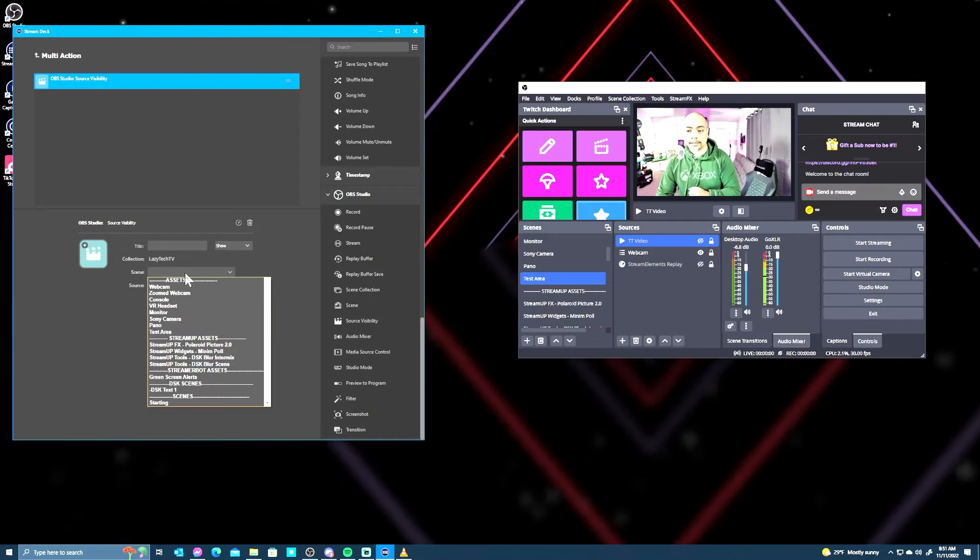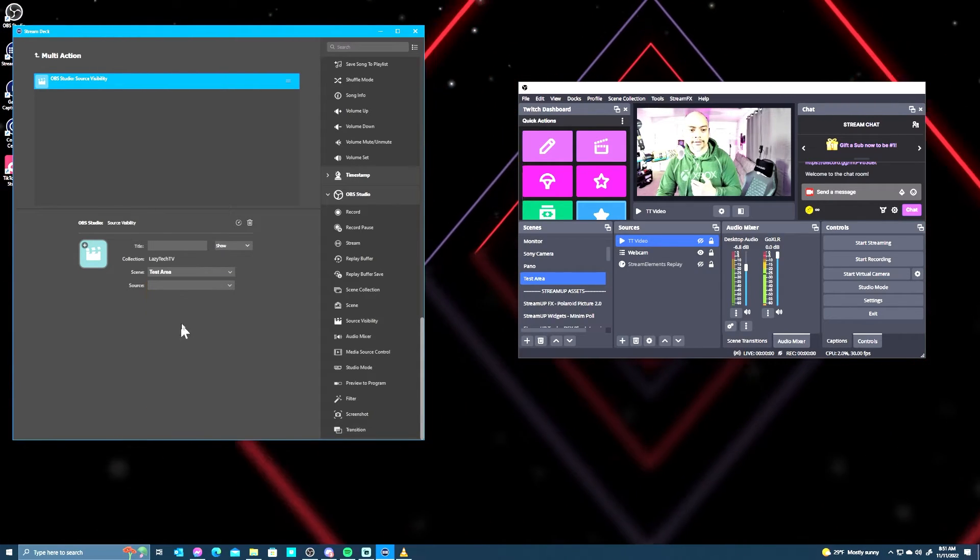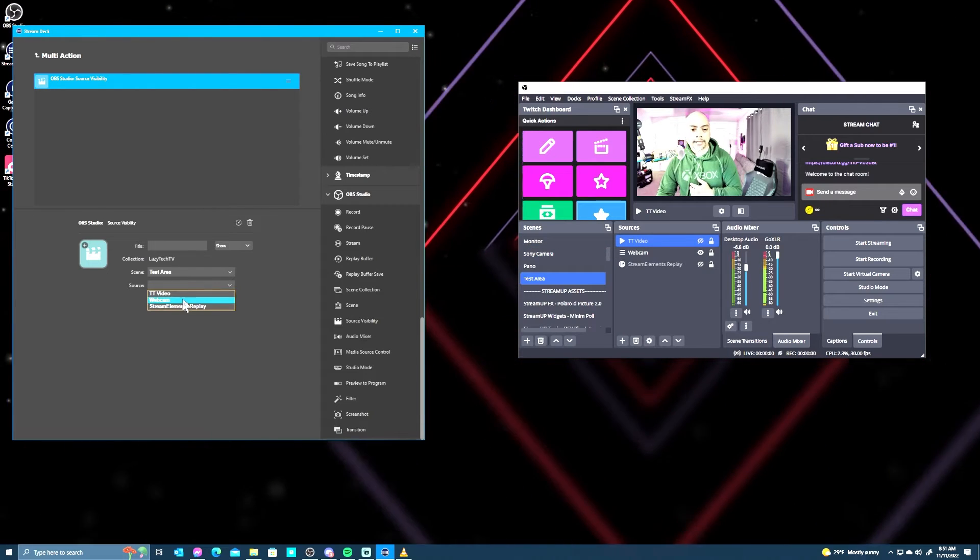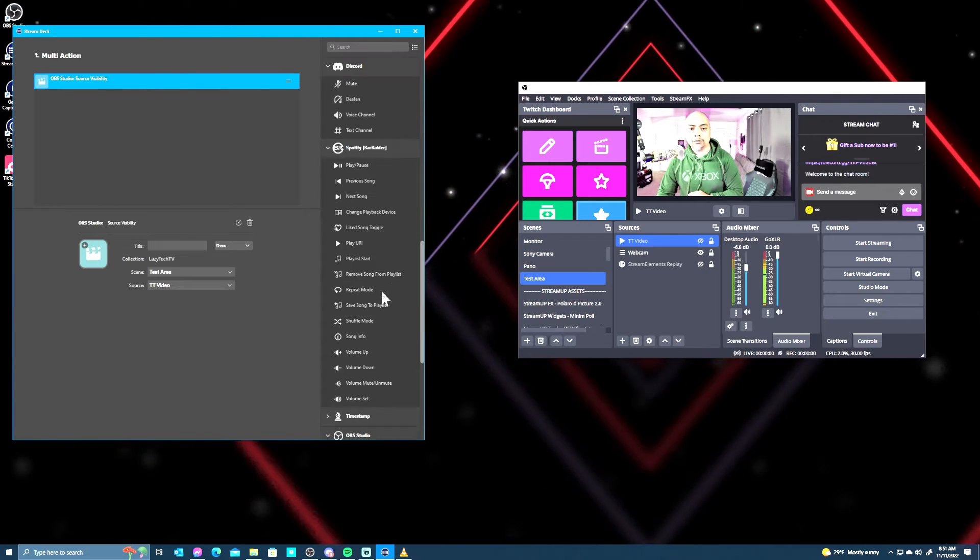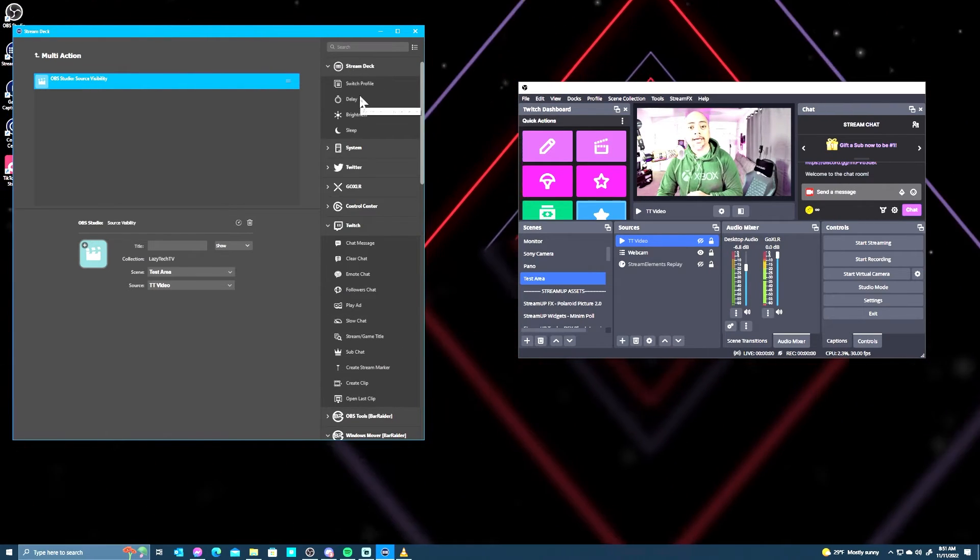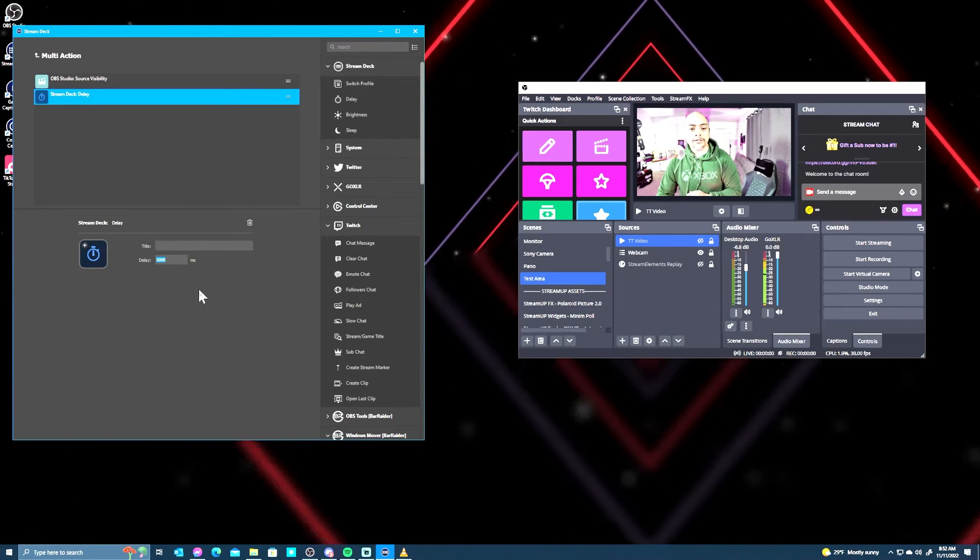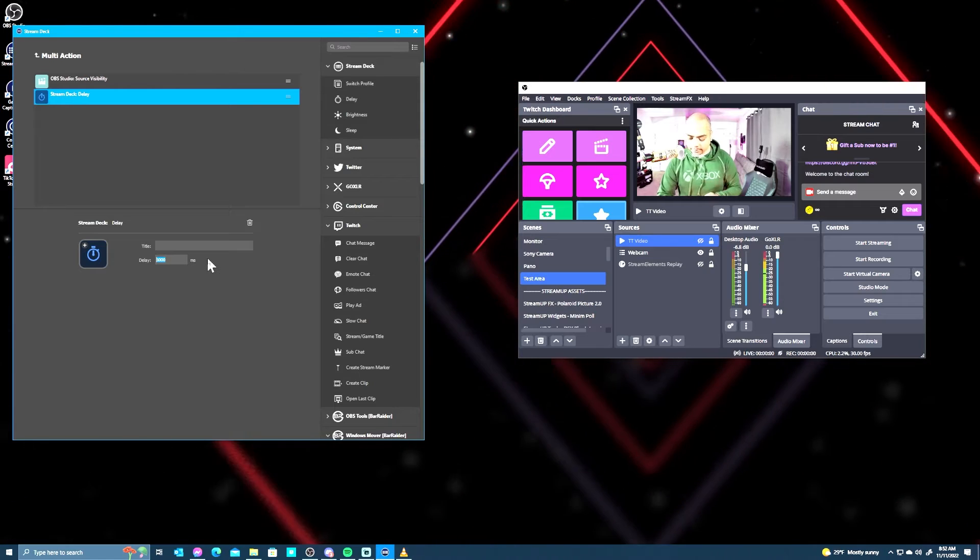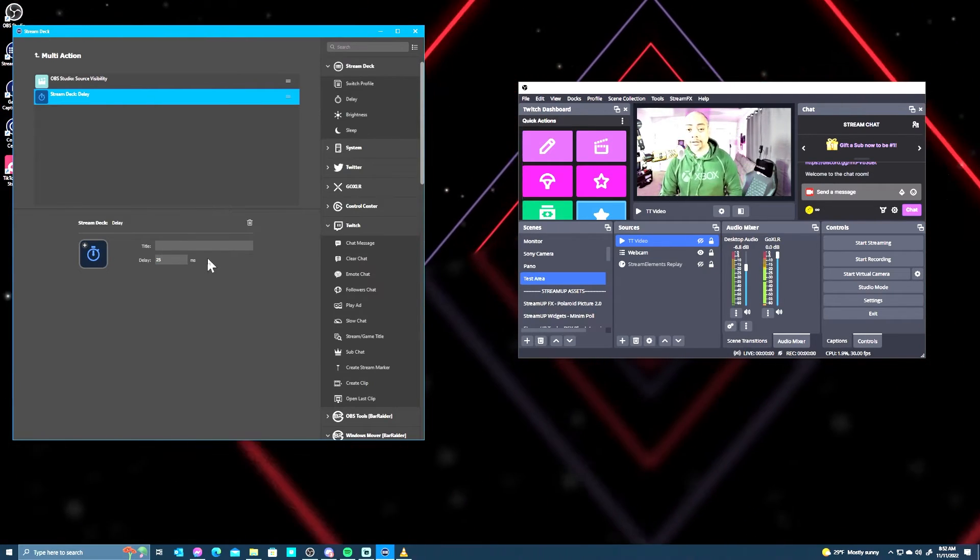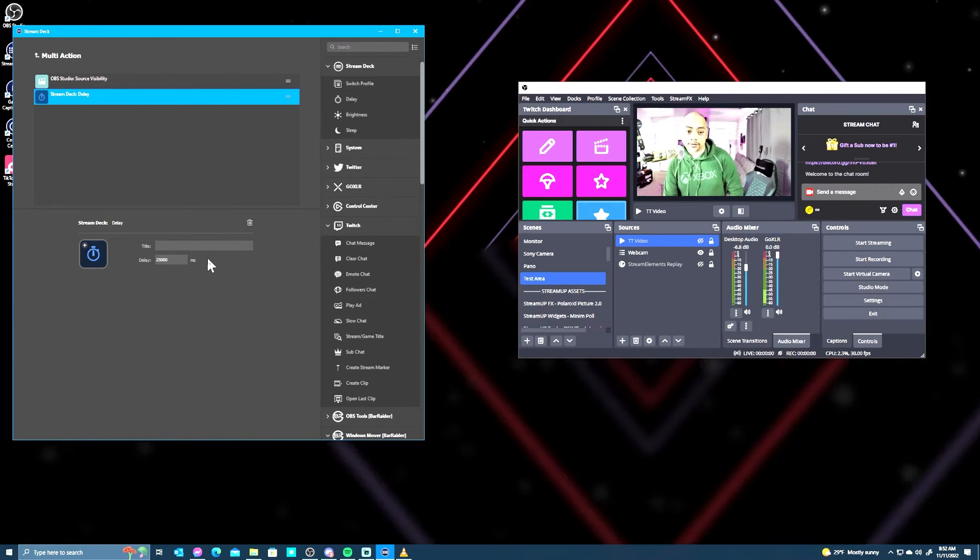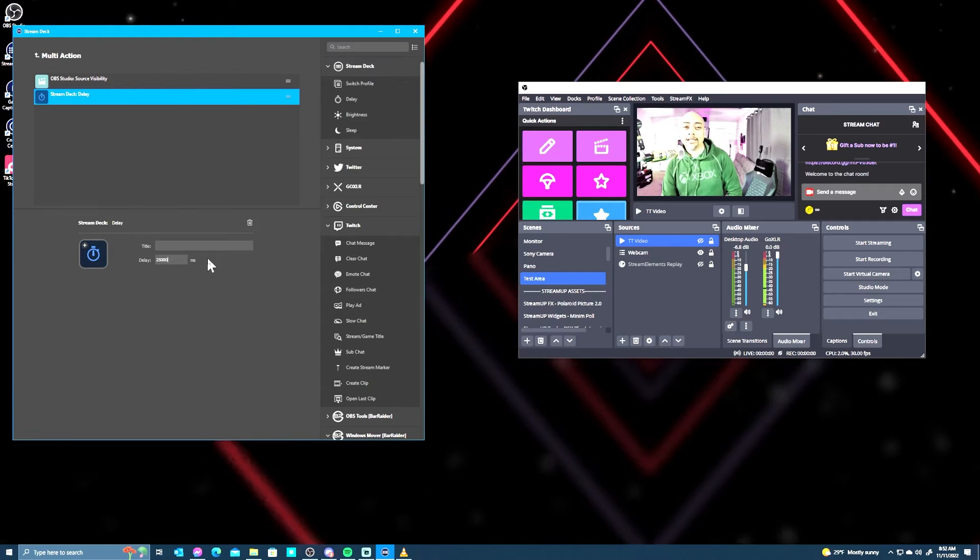Visibility - and this is currently in what I call the test area, and the source, remember, we called it the TT video, and we want to show it. And then we want to go back up to Stream Deck and add a delay. And this delay is going to be - the video is 24 seconds, we'll make the delay 25 seconds. And these are all in milliseconds, so that's going to be 25,000.